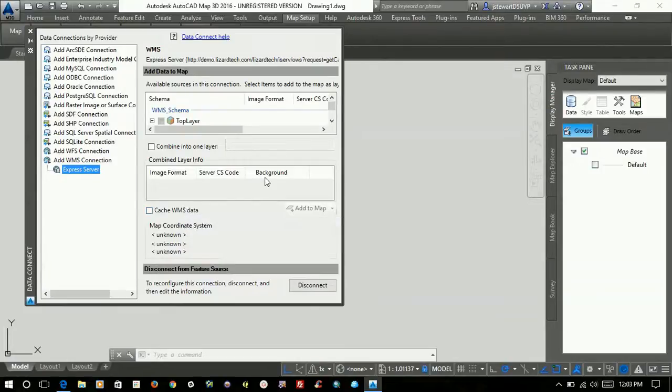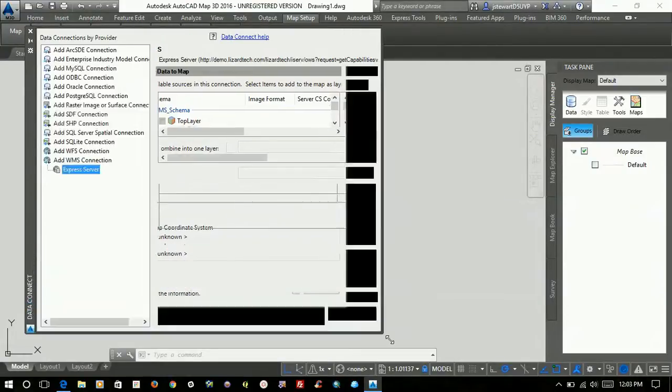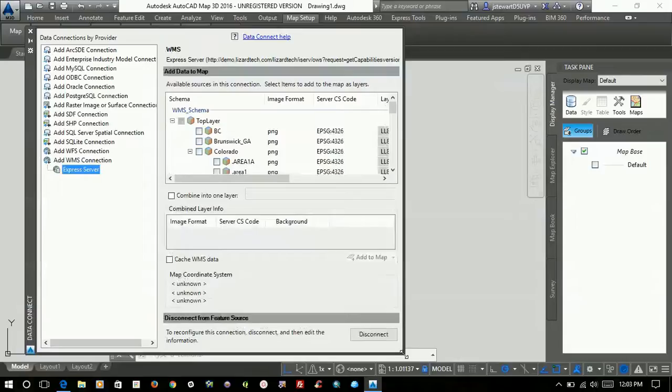Okay. So what it's done here at the top, excuse me while I enlarge this a little bit so you can see a little bit better.